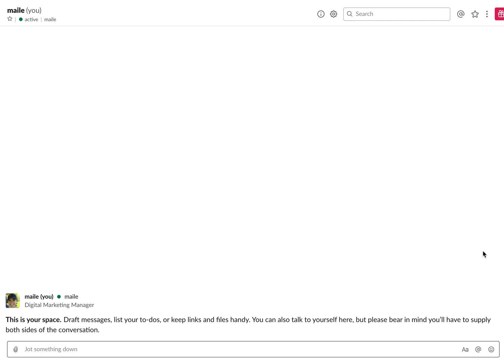Hey there, it's Miley with CloudApp. Today I'm going to show you how you can set reminders for messages in Slack.